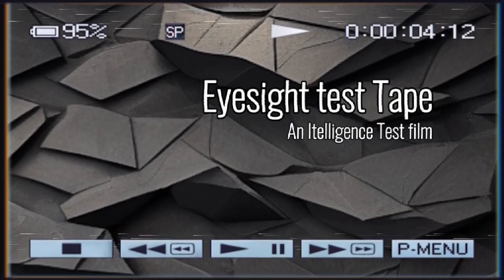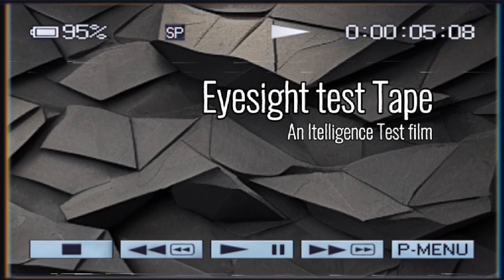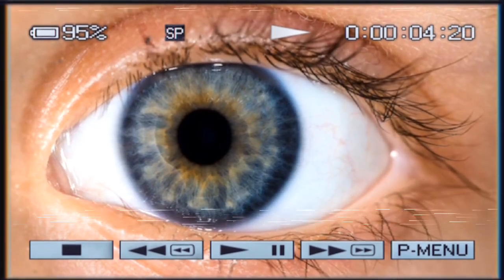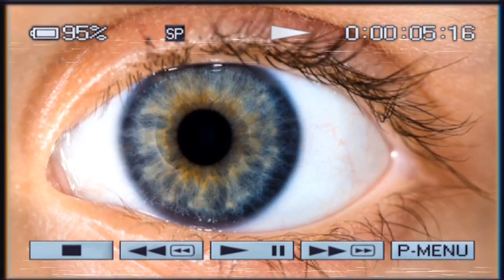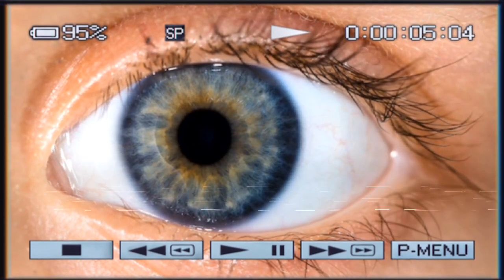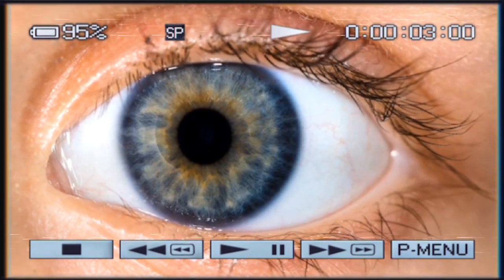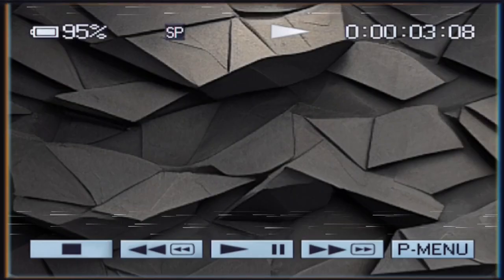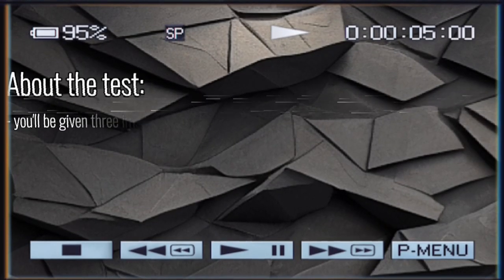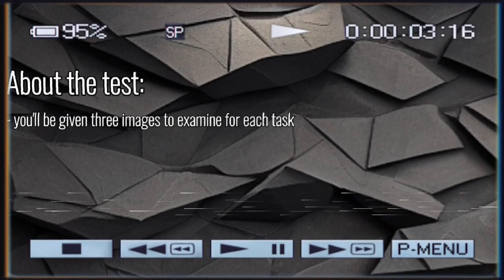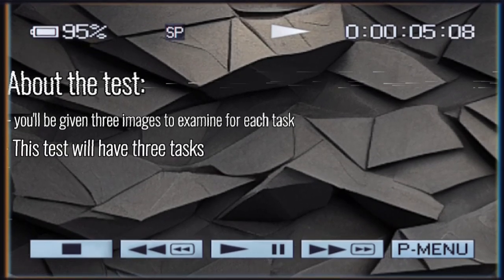Hello and welcome to the eyesight test. This test will determine if you have an eye disorder, bad eyesight, or excellent eyesight. In this test you will be given several images to examine, and we will stop you after every three images.